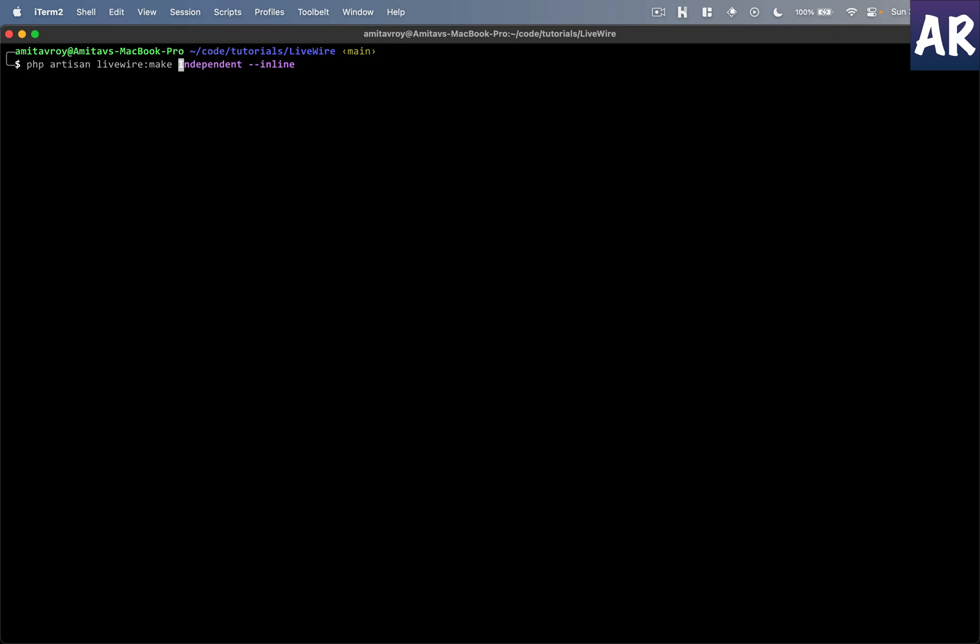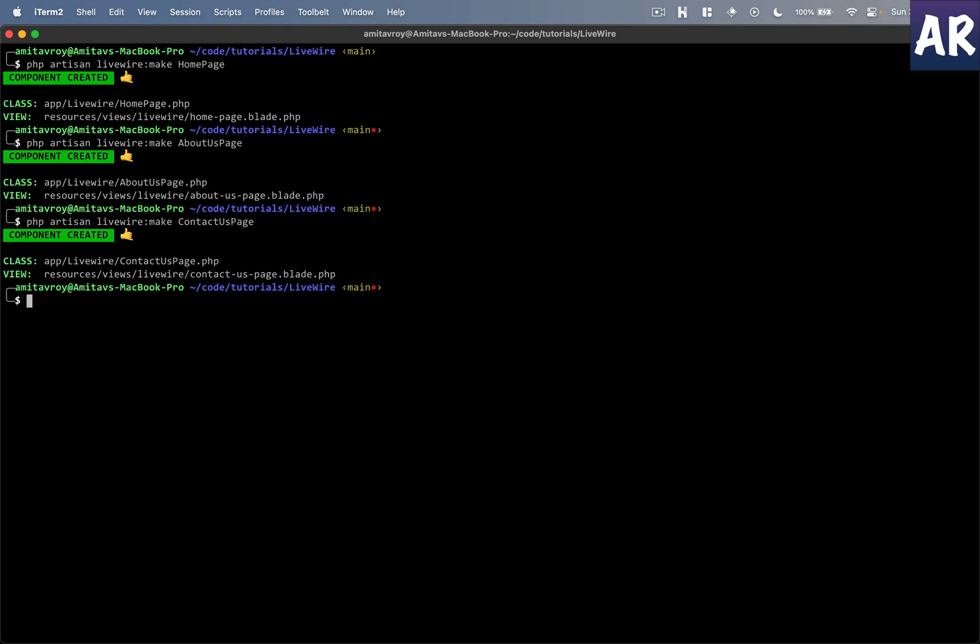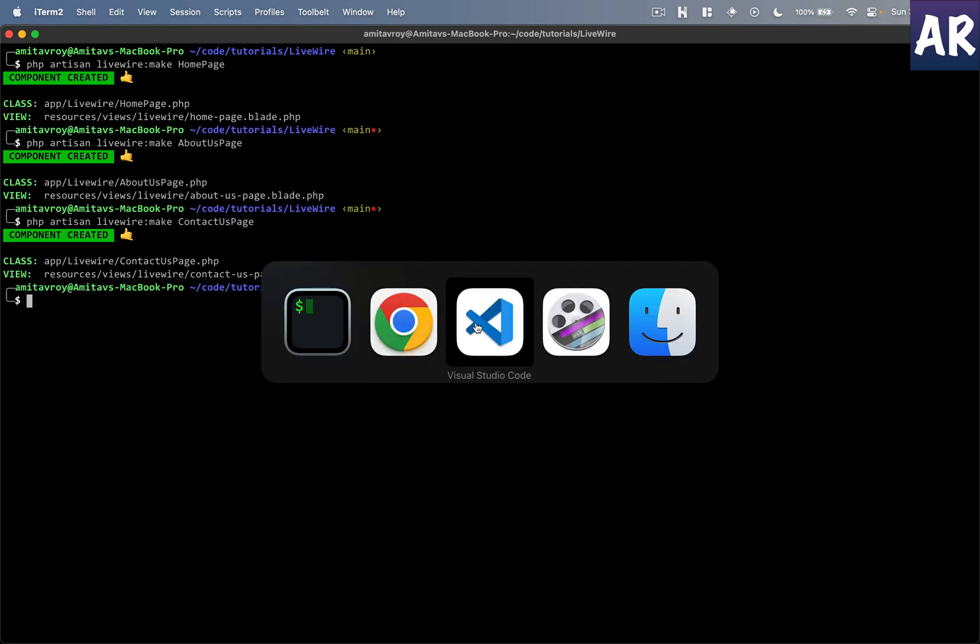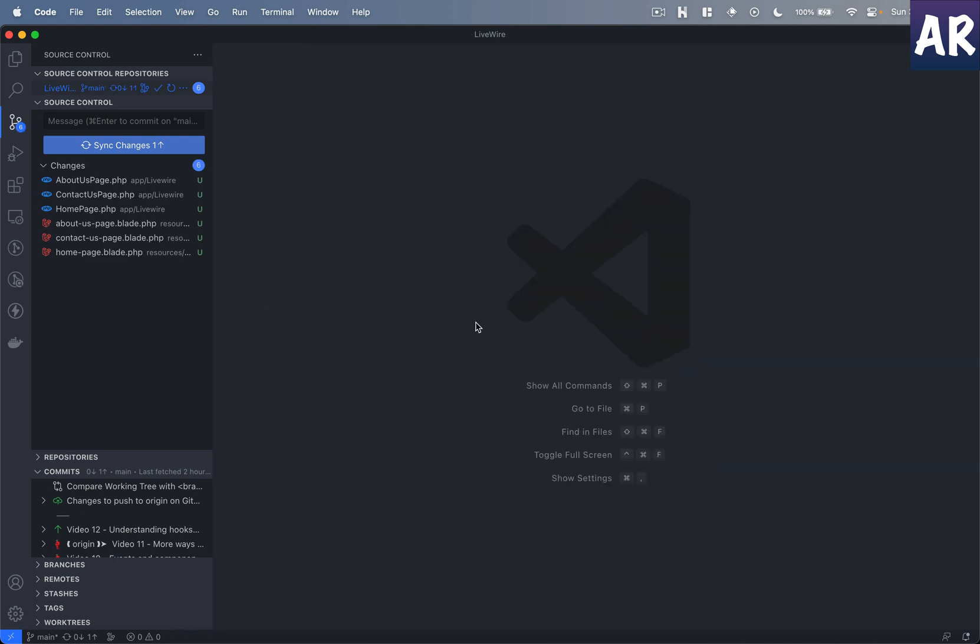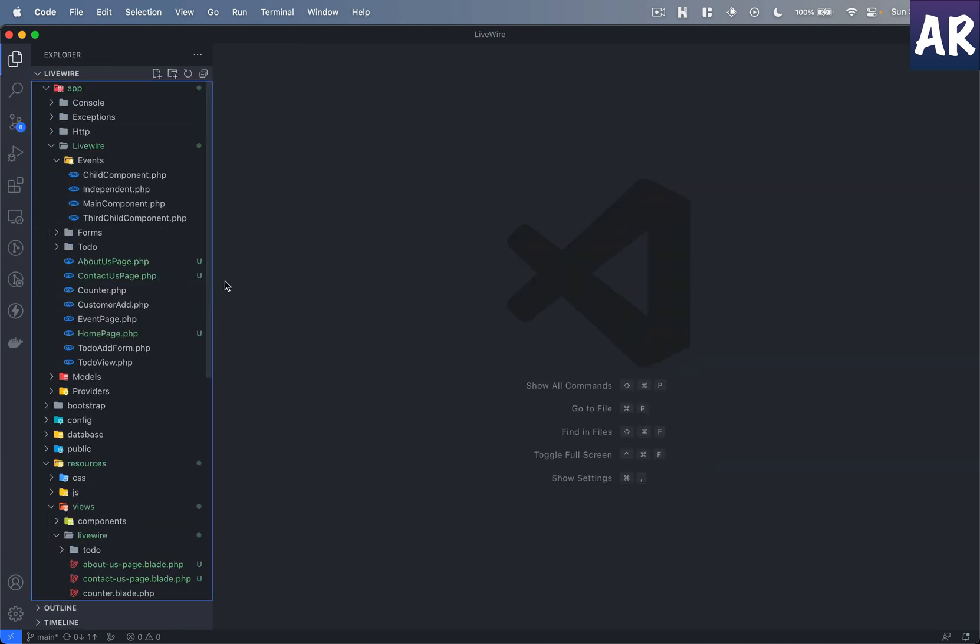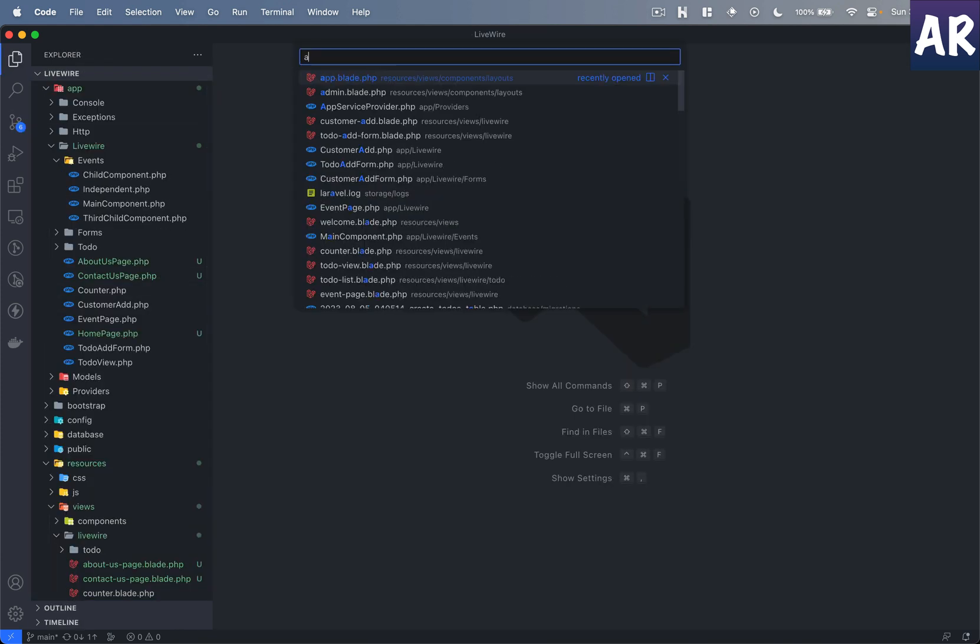I'll create three pages: one is the home page, an about us, and a contact us. All these pages will have their own blade file as well.